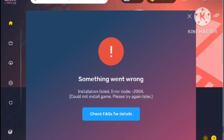Sometimes the firewall restricts the installation. Try to restart the device and then try to install the app again, and your problem should be resolved.